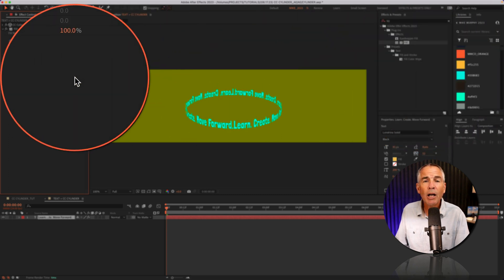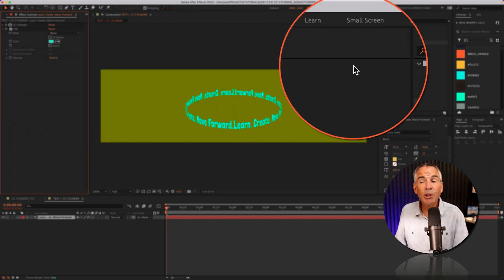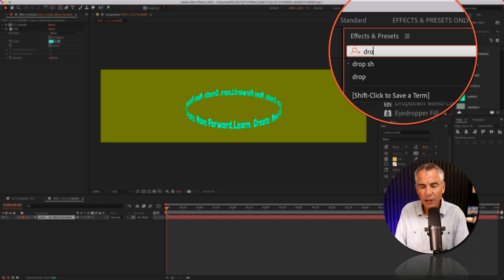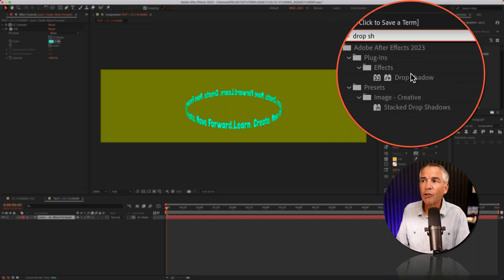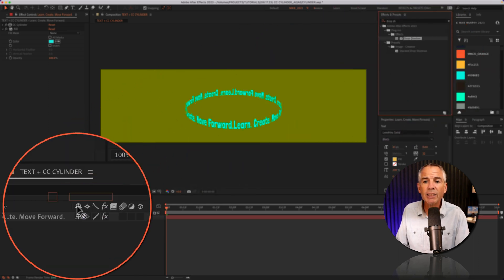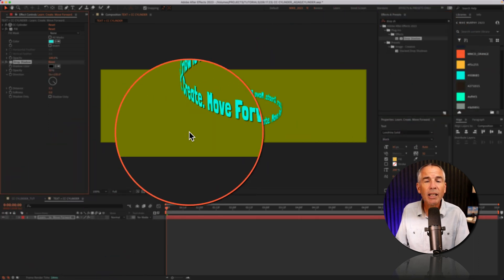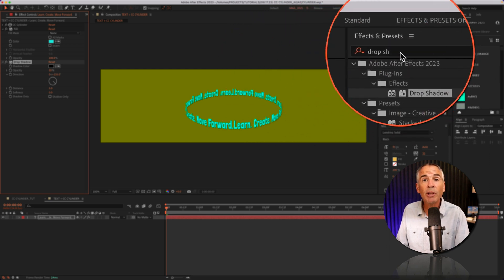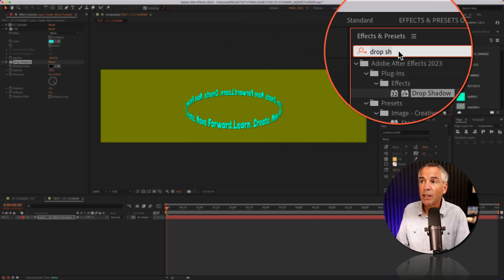Now I'm gonna add a drop shadow. I'll go back to effects and presets, search for drop shadow. I'll drag that onto the text layer. And the last effect I'm gonna add is turbulent displace.